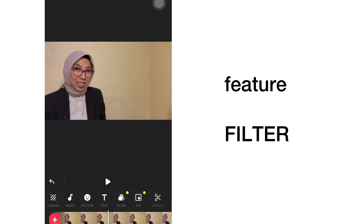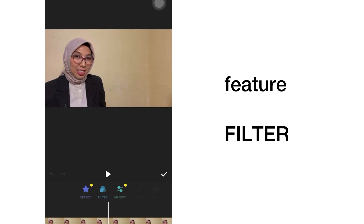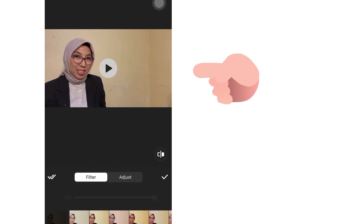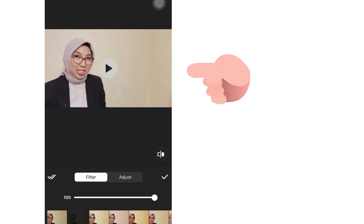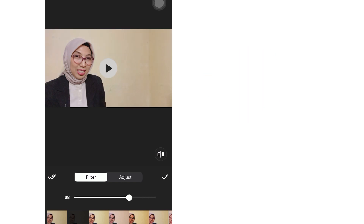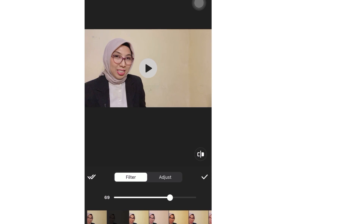The last feature I want to share is about adjusting the brightness or your visuals. You can go to Filter and choose bright, story, or natural — whatever you prefer, you can adjust it.